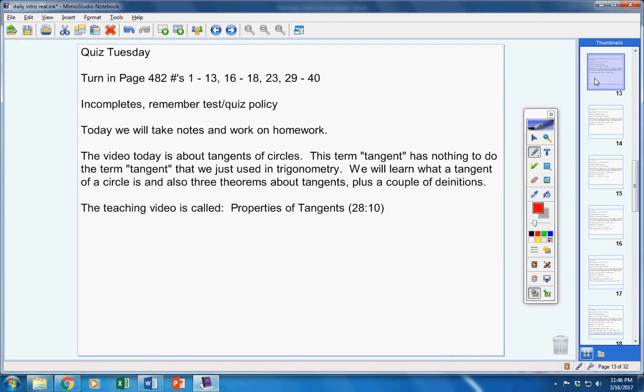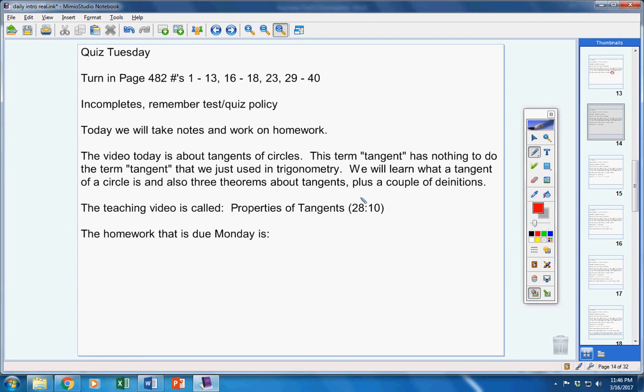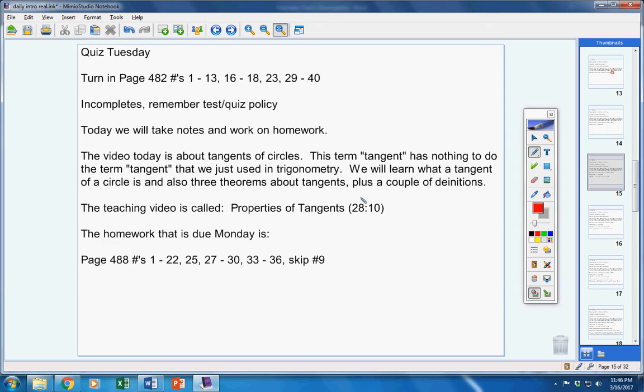Now, there's the teaching video about 28 minutes long. Here's the homework. It's due Monday. Please copy that down. Notice you're skipping number 9.